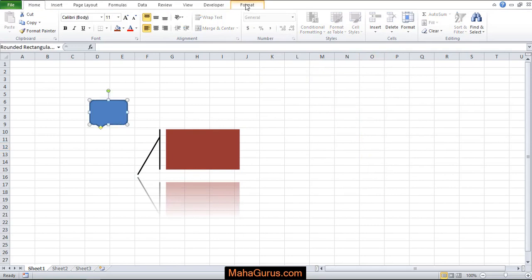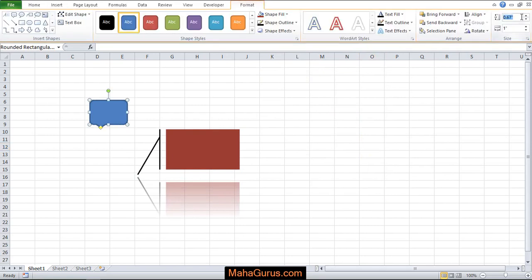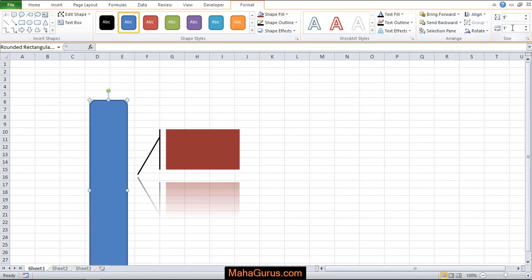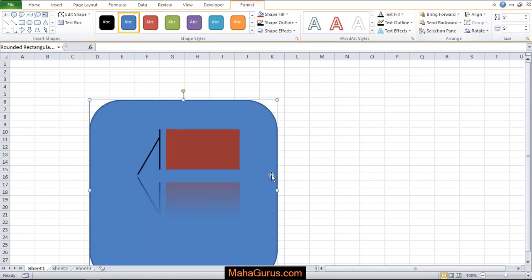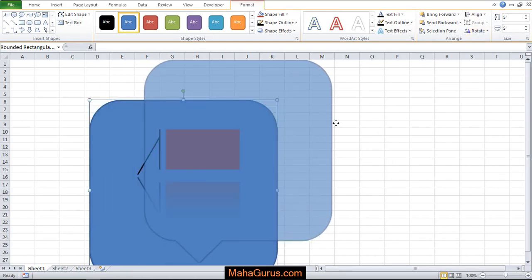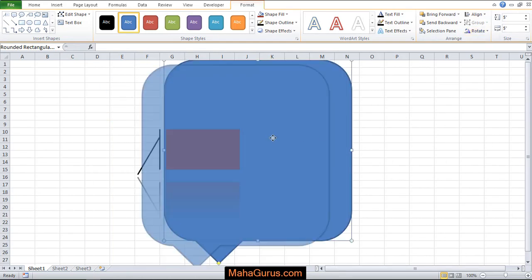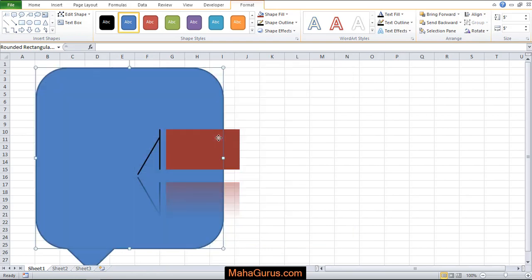Also you can add any specific size if you want. Like here, I'm adding 5 inch and 5 inch, press enter and as you can see, it's taken.